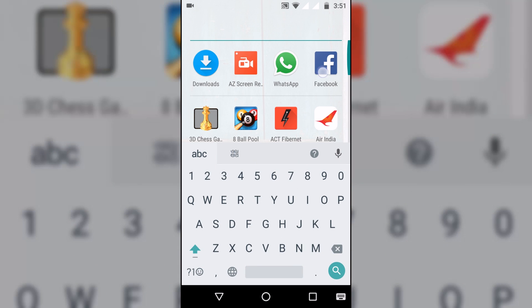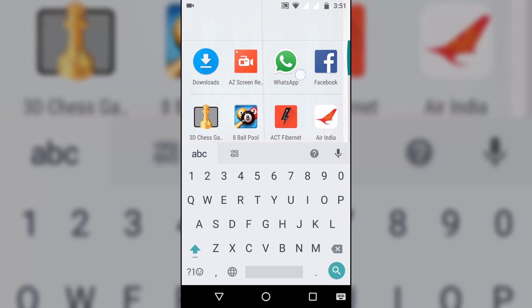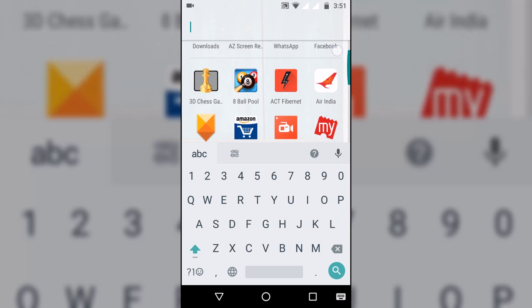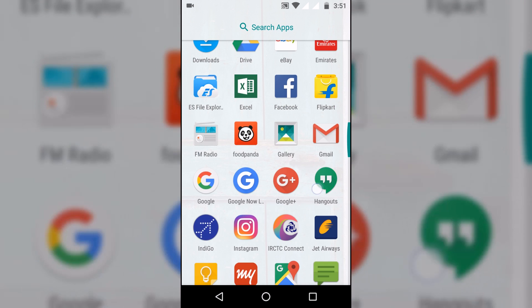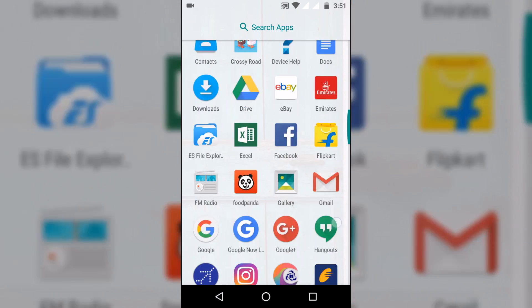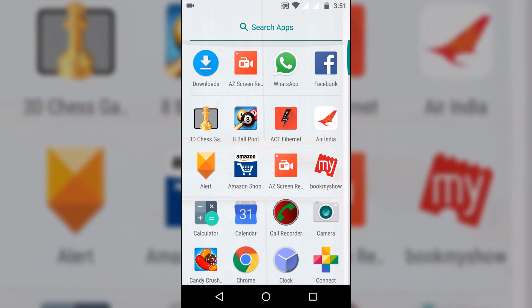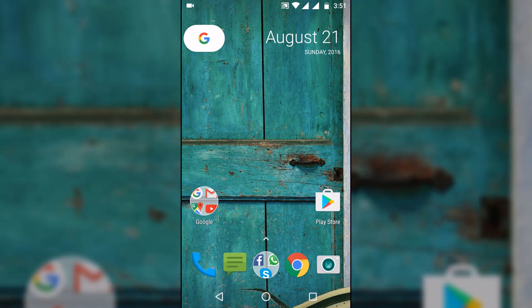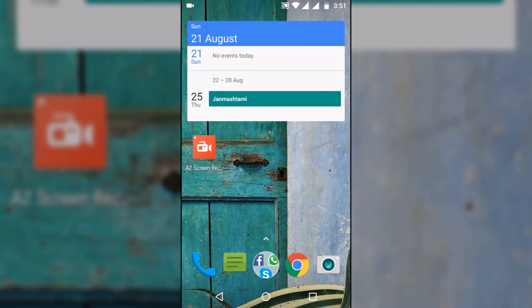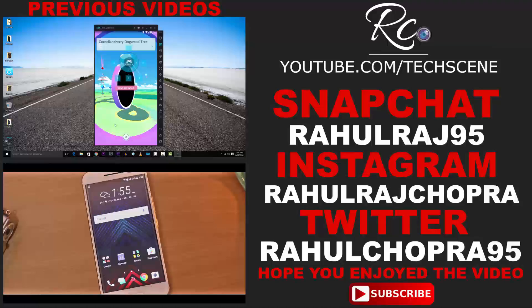So there you go guys. This was a quick little video and overview of the Nexus Launcher. Don't forget to hit the like button and subscribe for awesome content like this. Until next time, this is Rahul signing off. Peace.